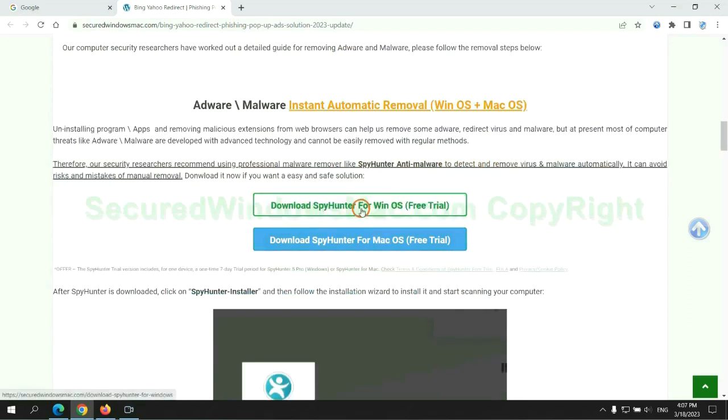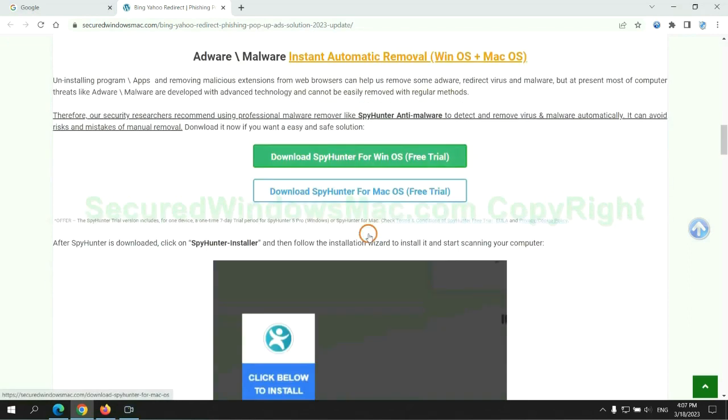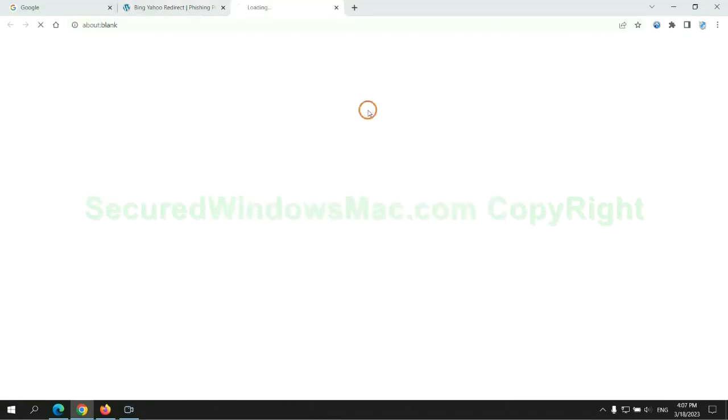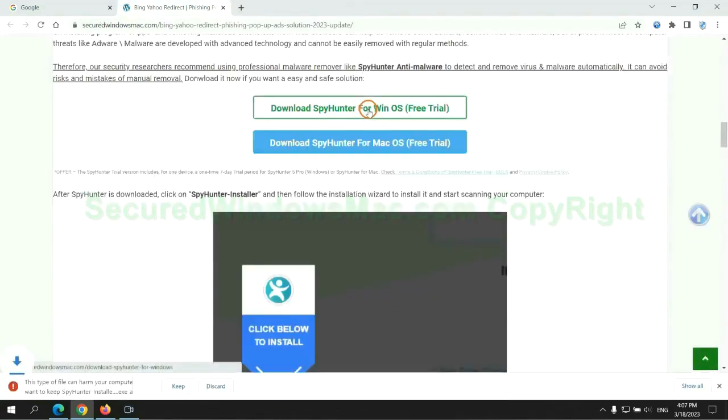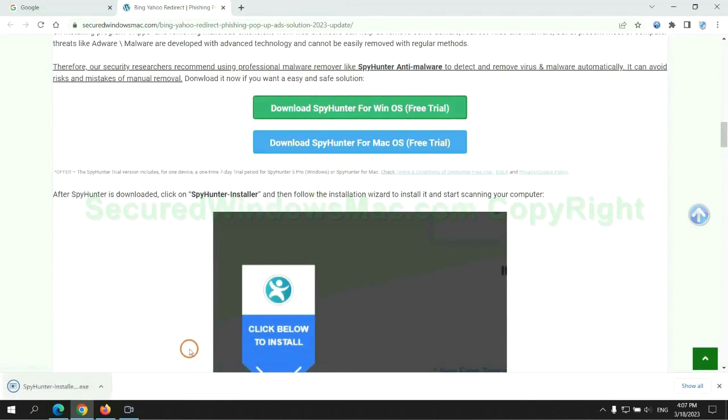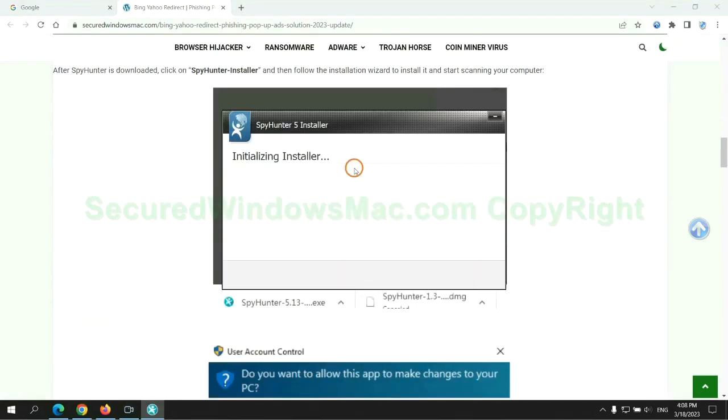Click the button here to download SpyHunter for Windows or Mac. Once download completes, click on SpyHunter Installer and follow the installation wizard to install it.